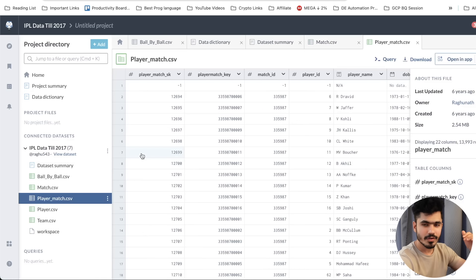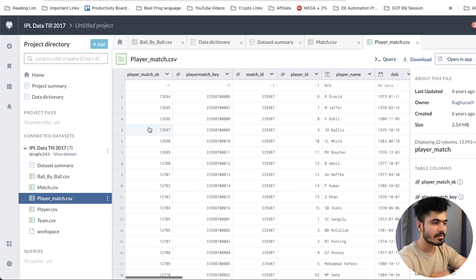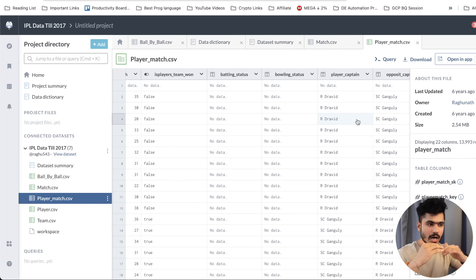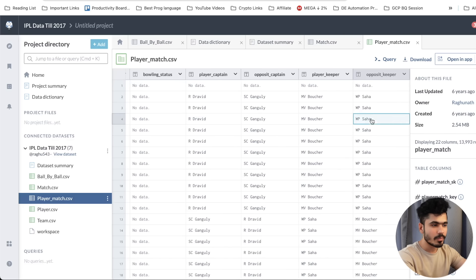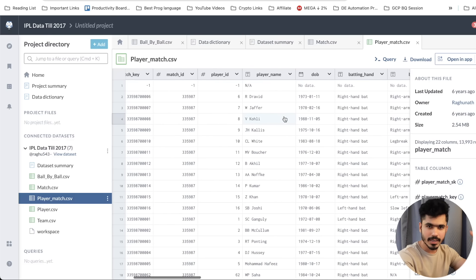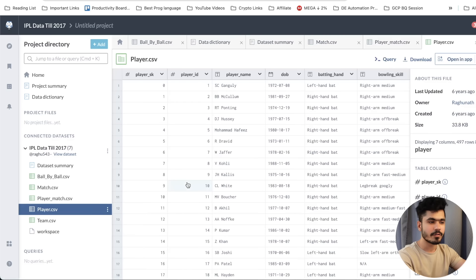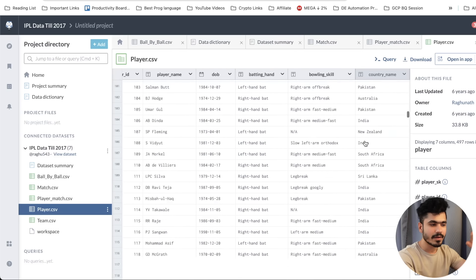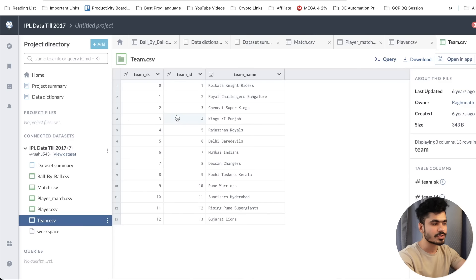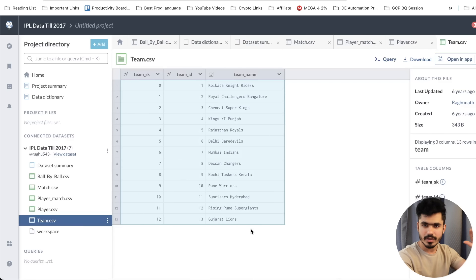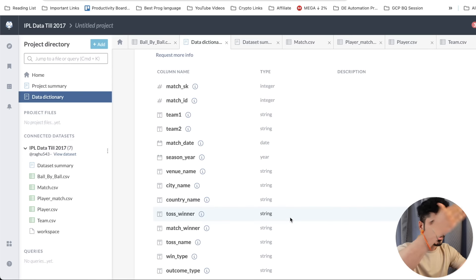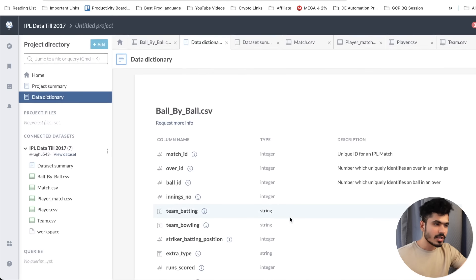We also have player information — if you're a cricket fan you'll understand this pretty well. There's a player primary key, then player-match key and match ID storing information about a single player's performance in a match — whether they were keeper, captain, etc. The player table stores basic player info such as name (like Rahul Dravid), date of birth, batting hand, bowling skill, and country name. Finally, we have the team information — around 12 teams available. We also have schema types available to understand whether each column is string, date, integer, etc.